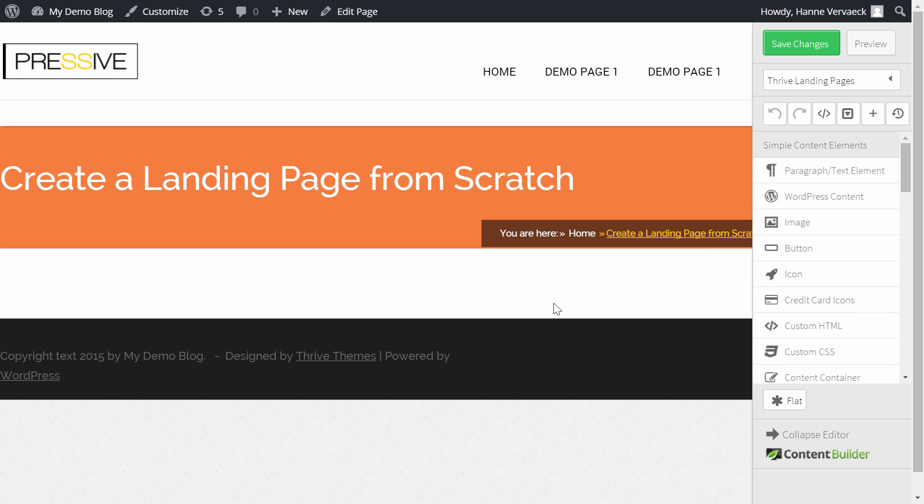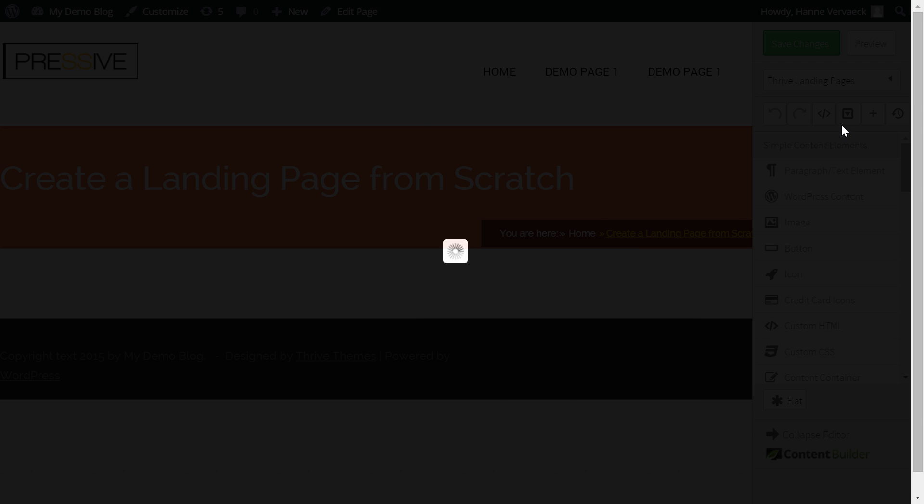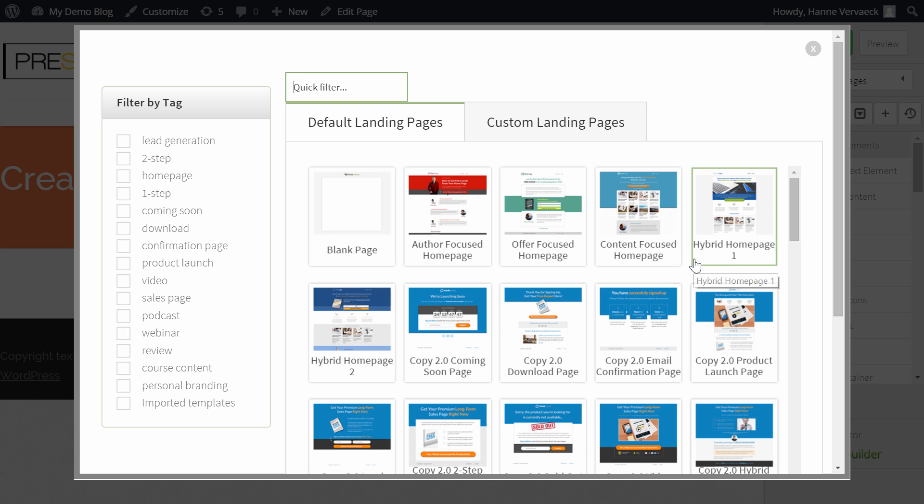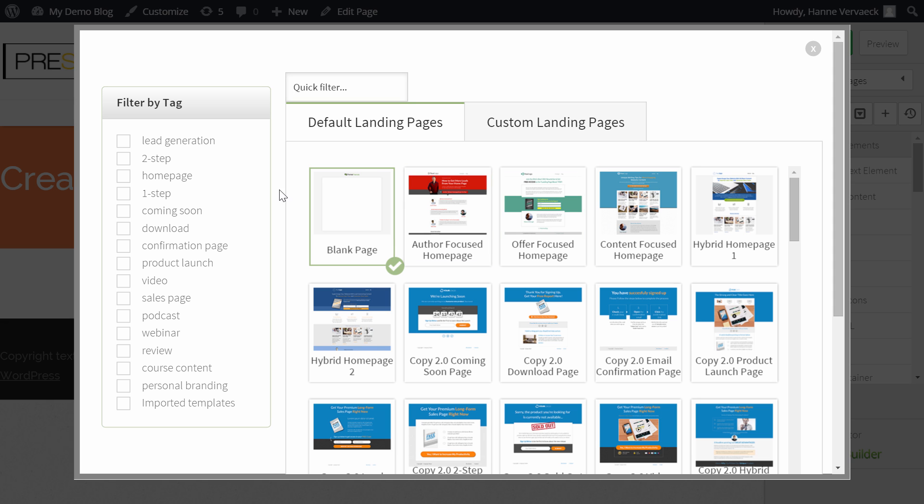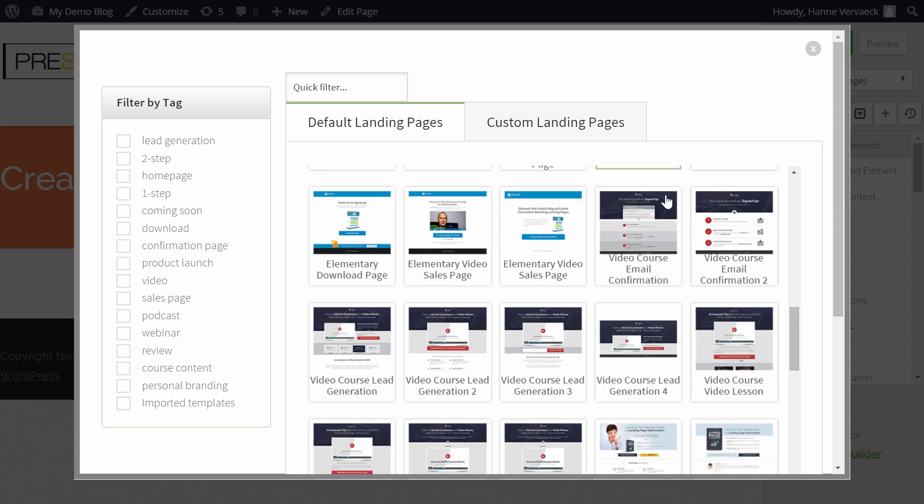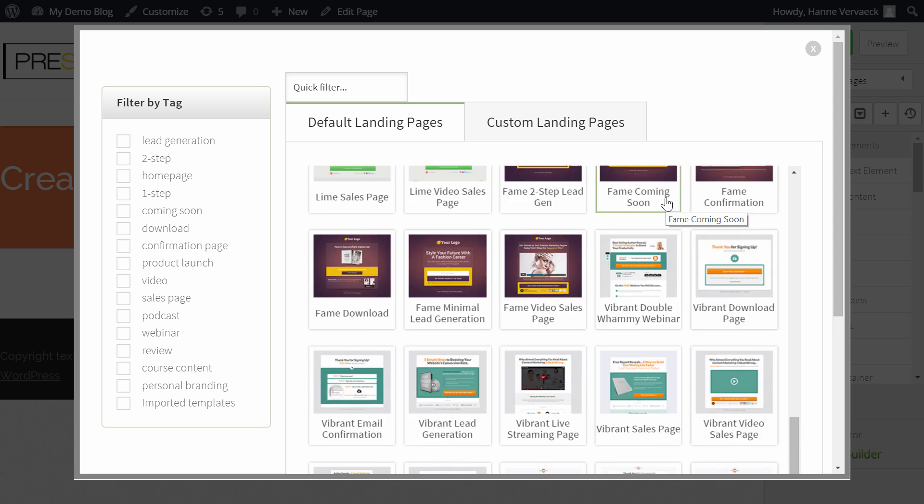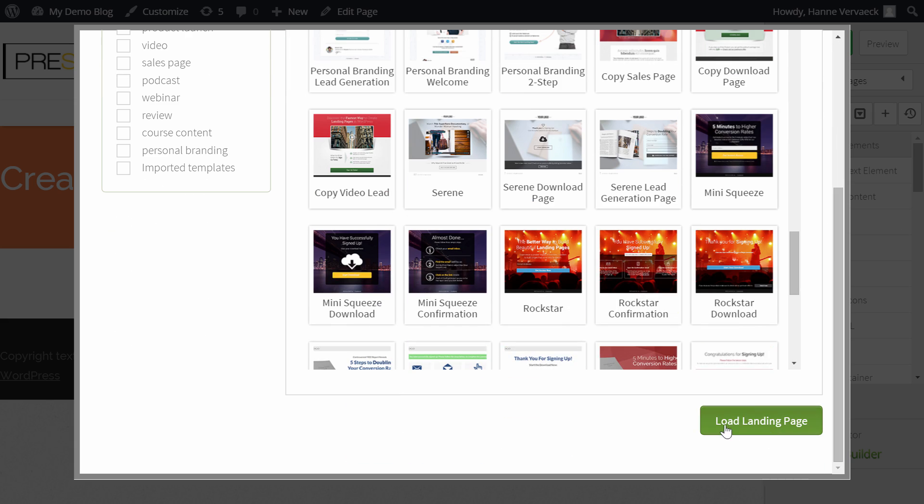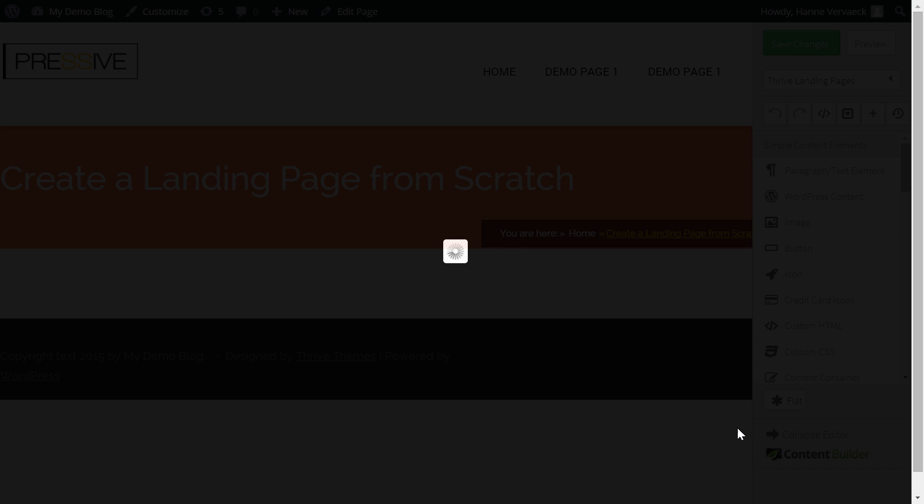I'm starting from a blank page. This is just a page that I created on a website that has a Thrive Theme installed, the Pressive Theme and that has the Thrive Landing Pages plugin installed. So here we have the blank page and the first thing we will have to do is choose a landing page. I want to show you that you can really do it from scratch, so I'm not going to choose one of our many templates, but I'm going to choose the blank page. So select blank page and click on Load Landing Page.